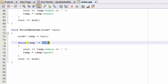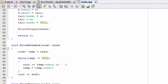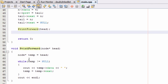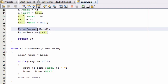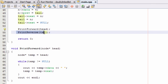Going back to our main function, let's type in the print_reverse function call and pass in the tail pointer. Now when we run the program, we should see 1 2 3 4 from the print_forward function, and then 4 3 2 1 from the print_reverse function. Let's run it and check those results.